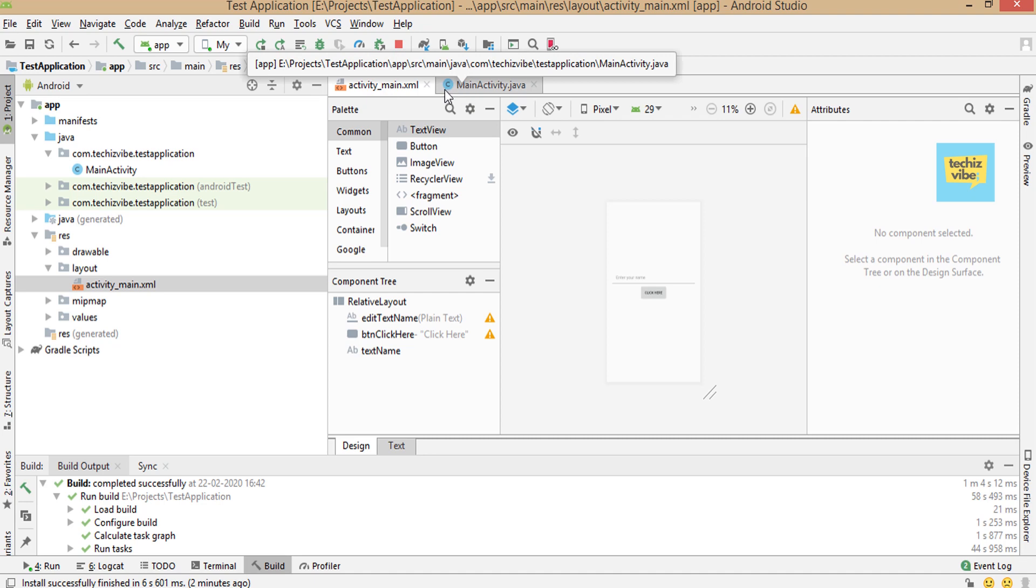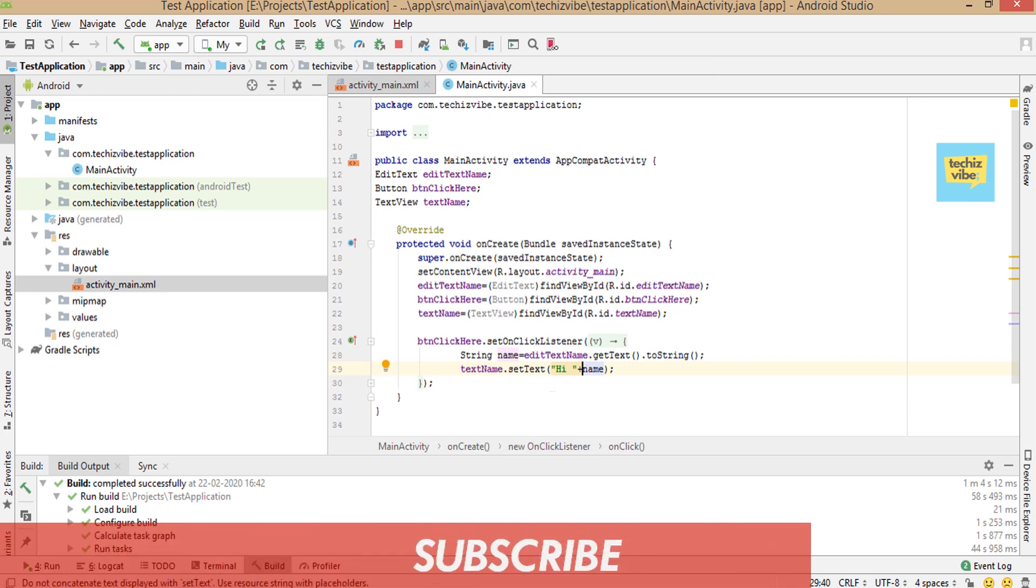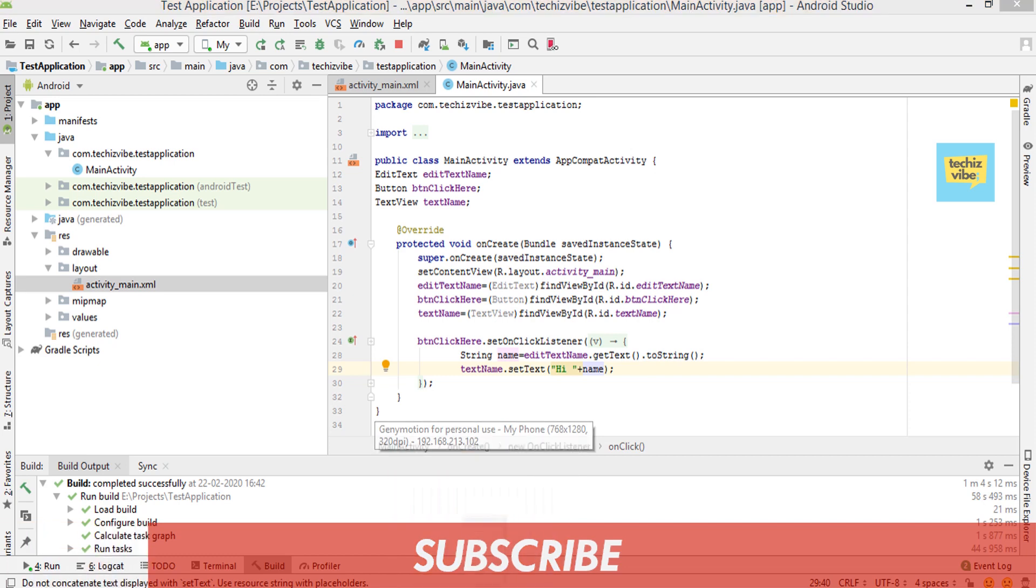If you need to learn how to create this project, please check the description box for episode 6 of beginner Android tutorial series or click on the icon above.